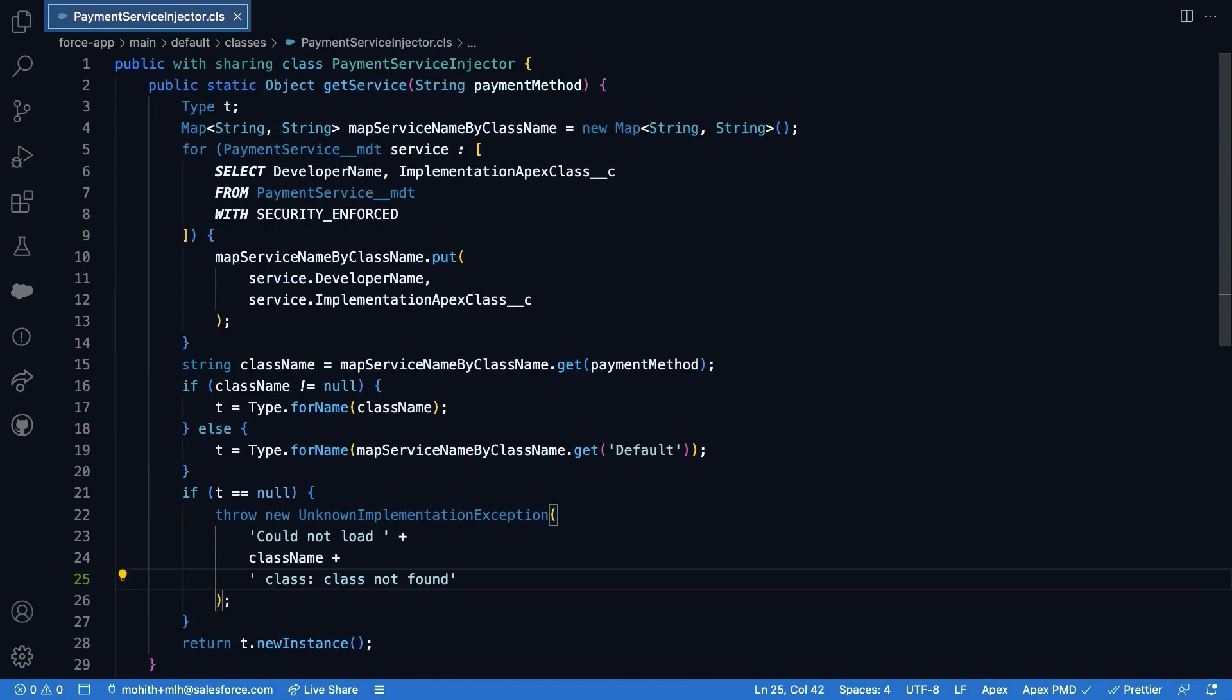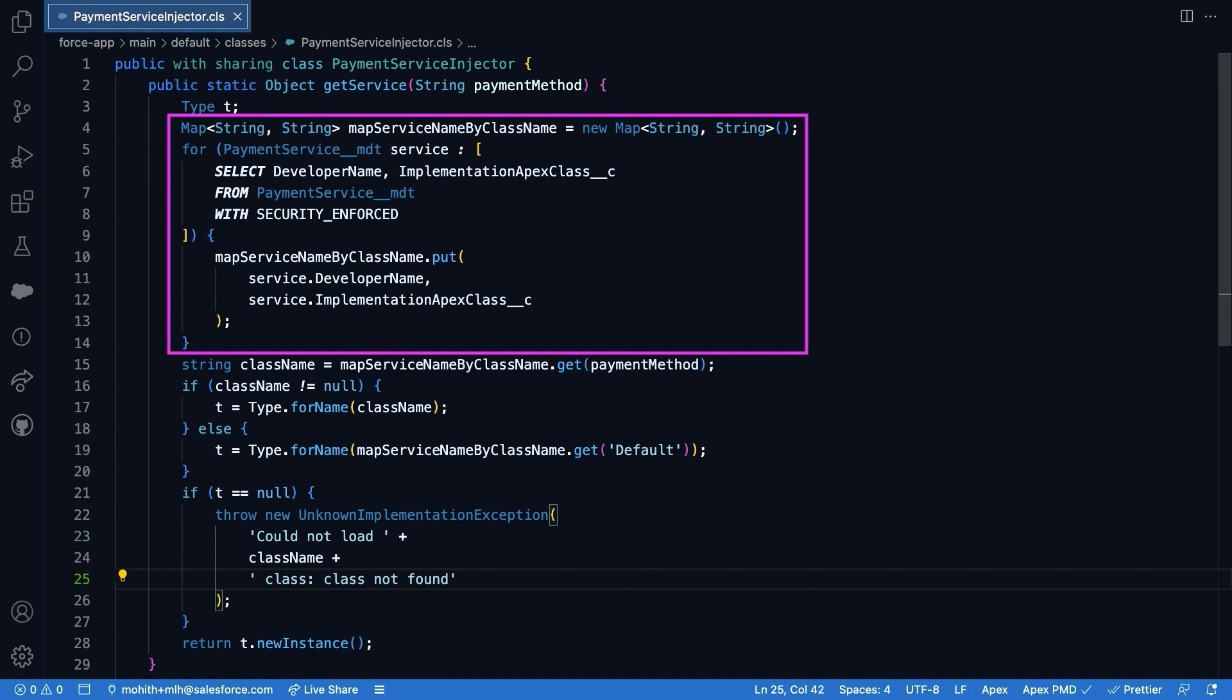All right, now let us dig into the details of this payment service injector class. So the class uses a query to fetch all of the different payment services configured via a custom metadata definition. Then we populate a map where we maintain different payment types and their corresponding Apex implementations. Let's look into the custom metadata types before we proceed further.